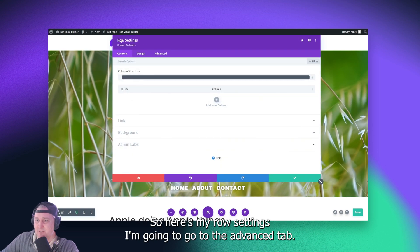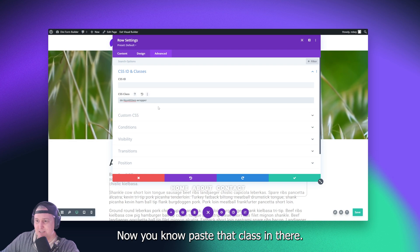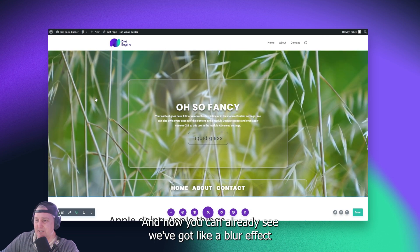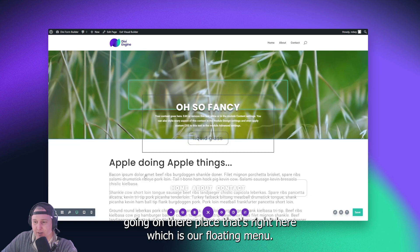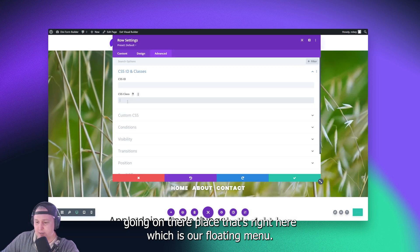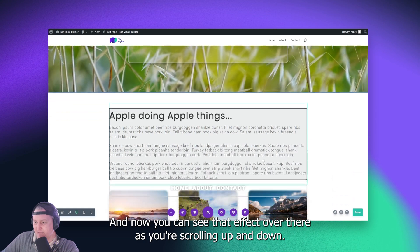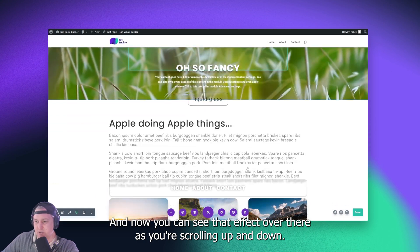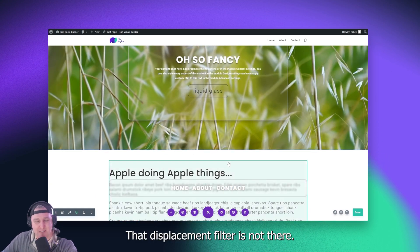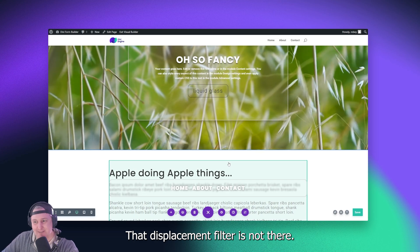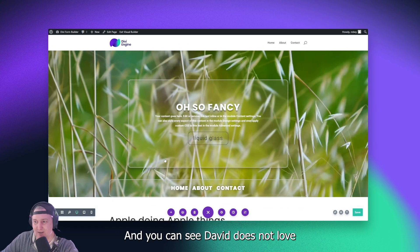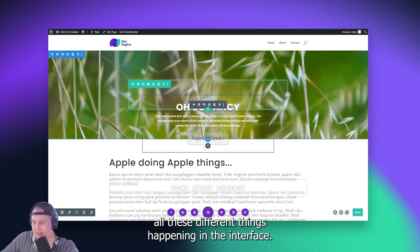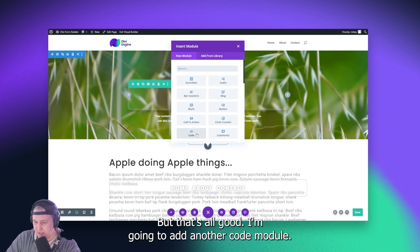And then what we're going to do is we're going to add it to the area where we want the effect. So here's my row settings. I'm going to go to the advanced tab. Now I'm going to paste that class in there. And I can already see we've got like a blur effect going on there. Place it right here, which is our floating menu. And I can see that effect over there as you're scrolling up and down. But something's missing, right? That displacement filter is not there. And that's that SVG code that we need to add. And you can see Divi does not love all these different things happening in the interface, but that's all good.